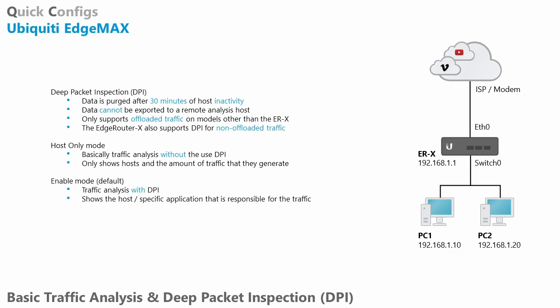So it only supports offloaded traffic on models other than the EdgeRouter X. And the EdgeRouter X actually does some trickery in the background where it also supports deep packet inspection for non-offloaded traffic. So if you are using an EdgeRouter and you notice that traffic is not showing up in your graphs, it might be because it is not being offloaded.